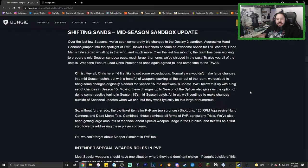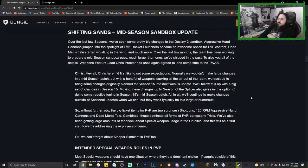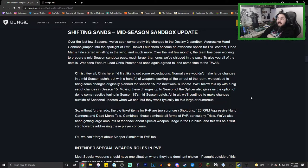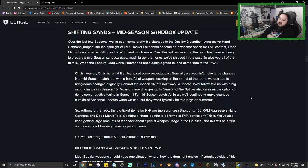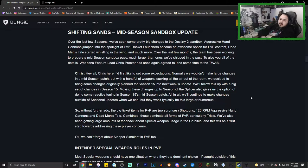This is the part I need to make a video on: Shifting Sands mid-season sandbox update. Over the last few seasons we've seen some pretty big changes to the Destiny 2 sandbox. Aggressive hand cannons jumped into the spotlight of PvP, rocket launchers became an awesome option for PvE content, Dead Man's Tale started whistling in the wind, and much more. The team has been working to prepare a mid-season sandbox pass, much larger than the ones we've shipped in the past.